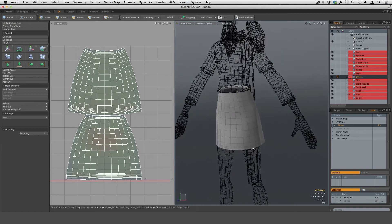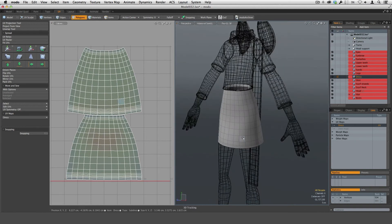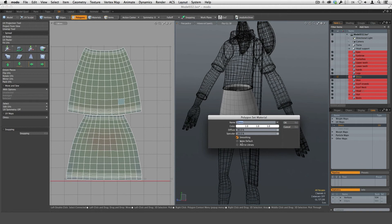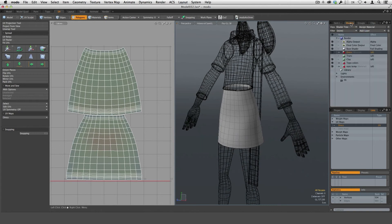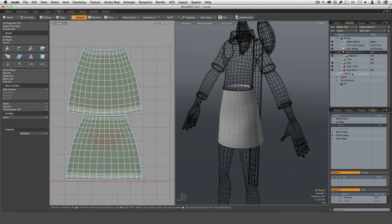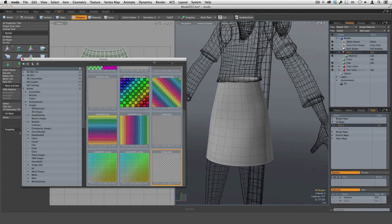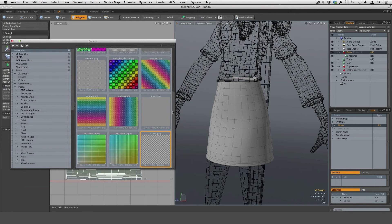The next thing I want to do is assign a material mask to this dress. We can do that by hitting the M key — just call it 'dress' and accept the default. You can see that we have a material mask created in our shader tree. Now I want to see an actual texture on here just to check for distortion. If you hit F6, it'll bring up your preset browser and you have access to a lot of different UV images.